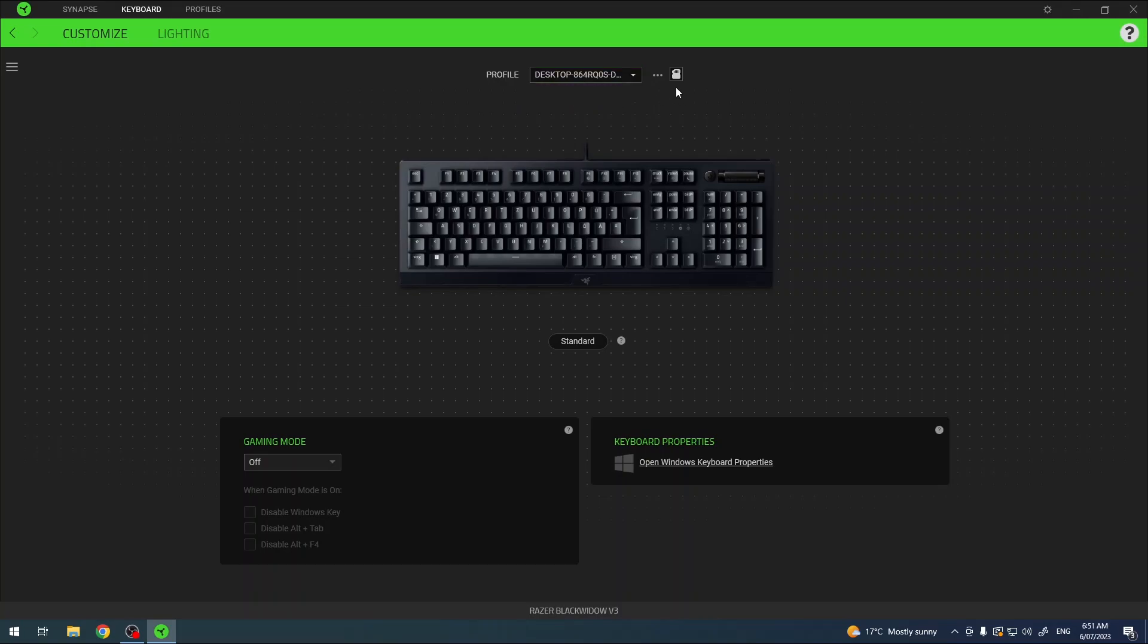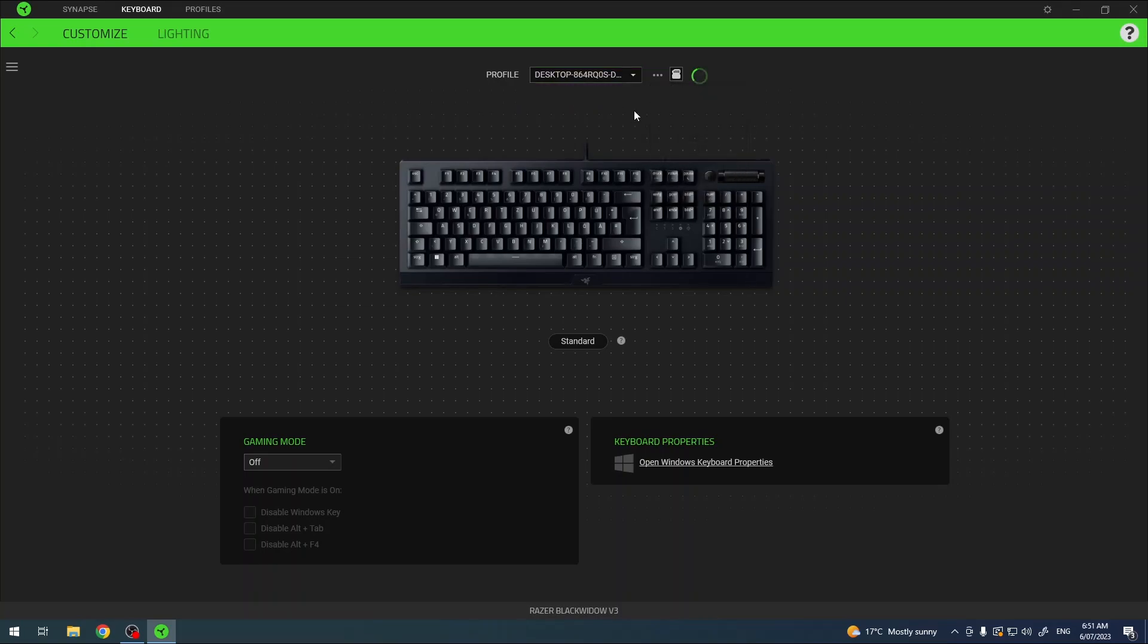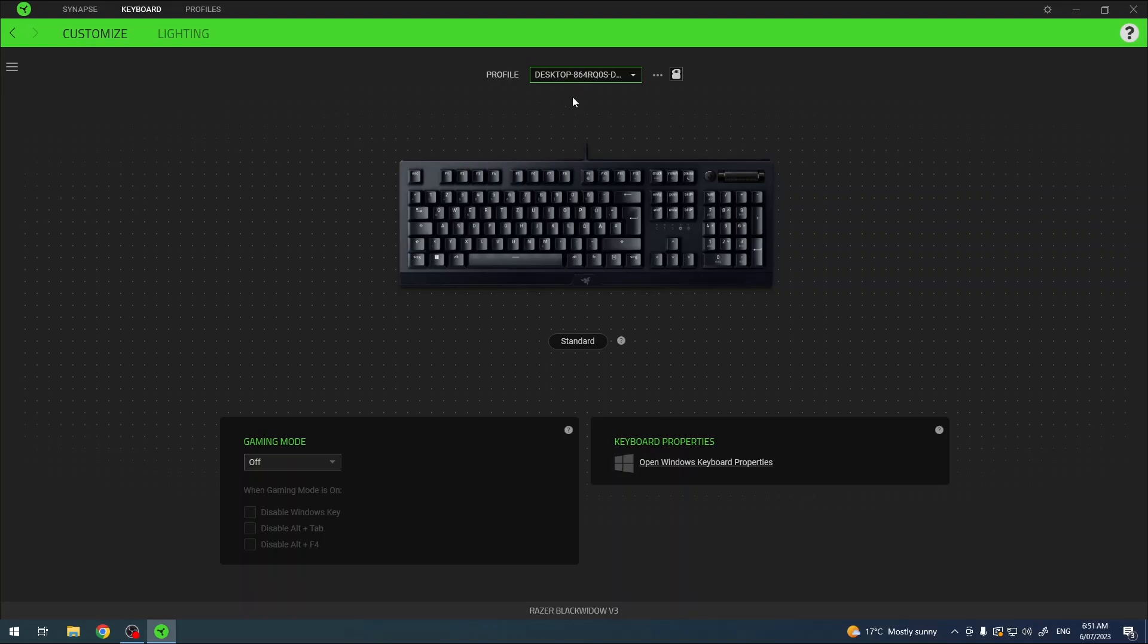And to create a new one click on these three dots next to it and select add. Now this should create a new profile and you can change between them like this.